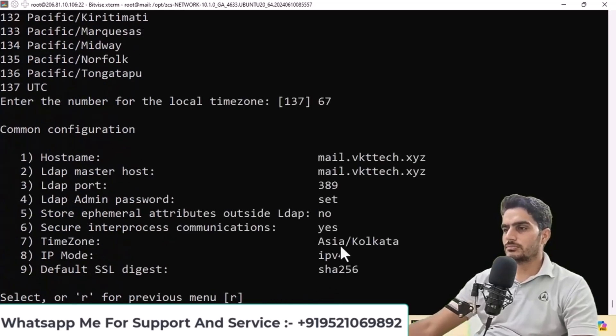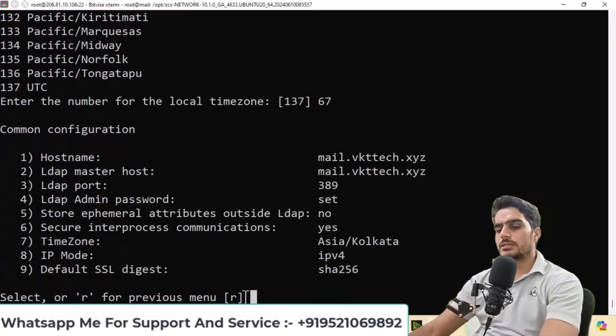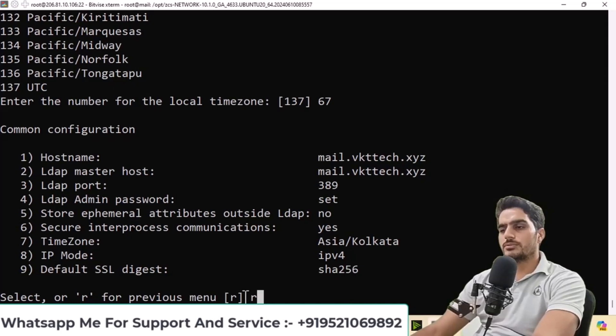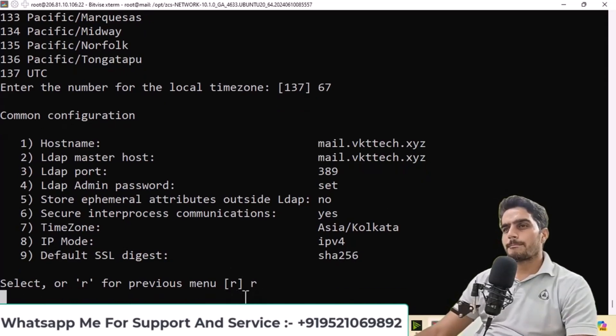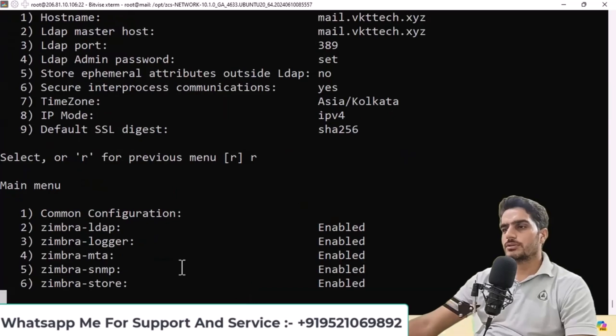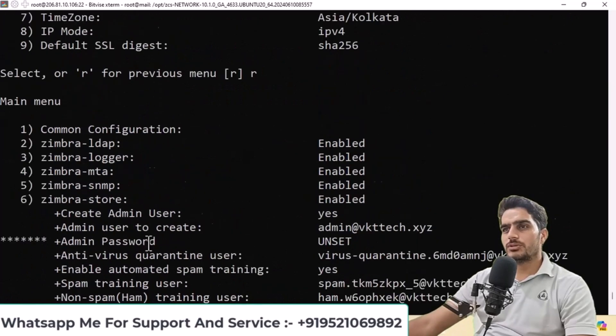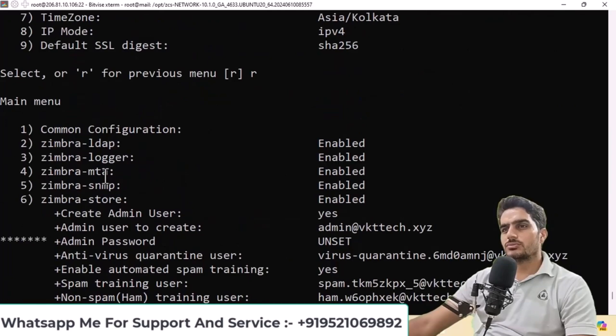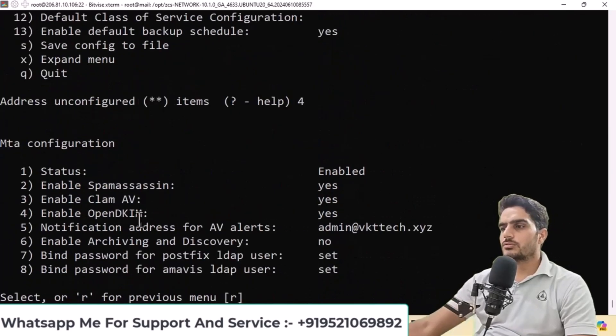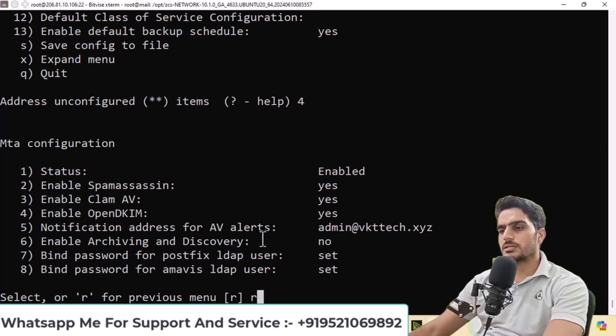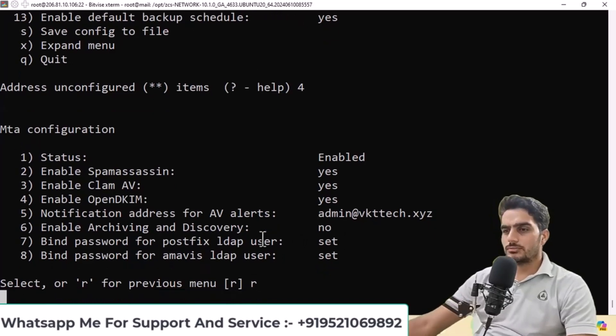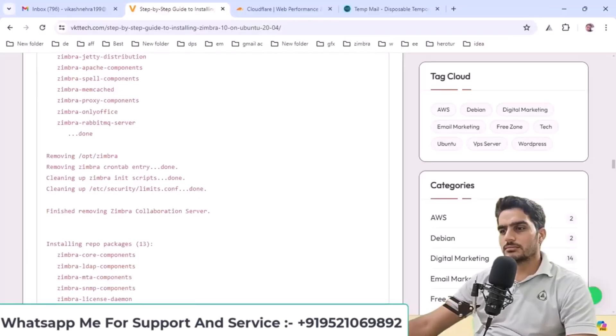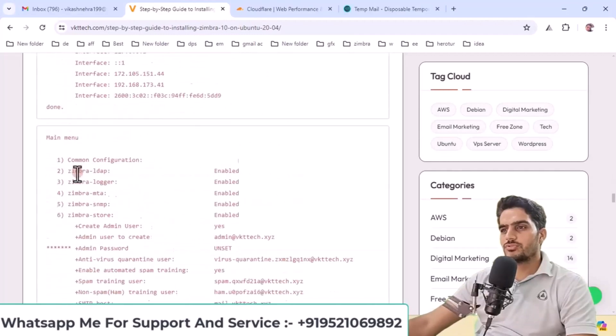Now return to the main menu by typing R. When you press this, you'll return to the previous menu. Now select option 4. All settings are configured here. You can adjust them if needed. Type R to return to the main menu, and I'll show you the main things to configure.